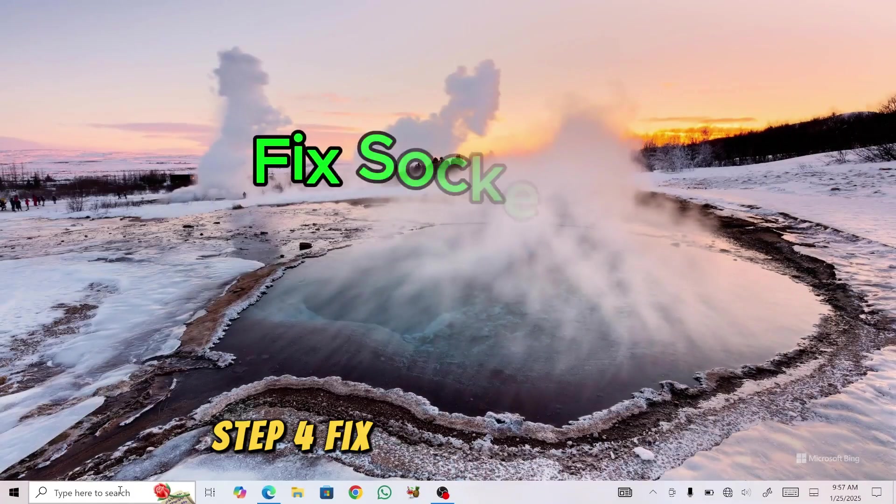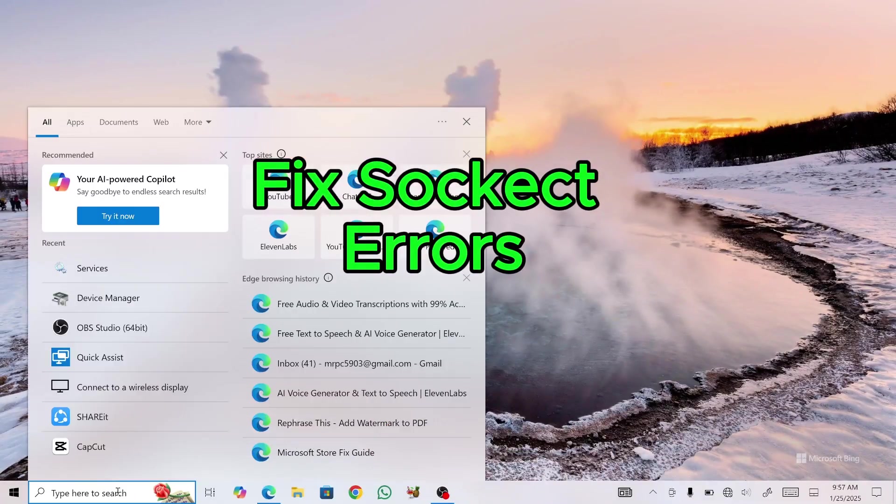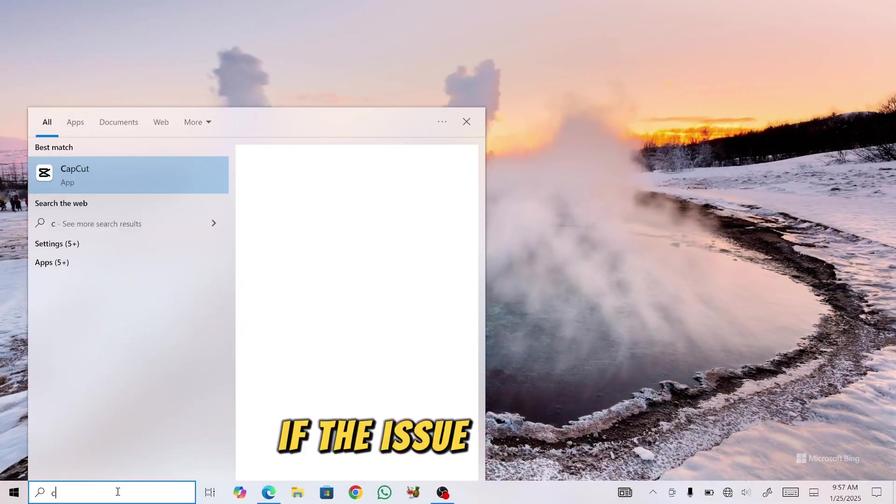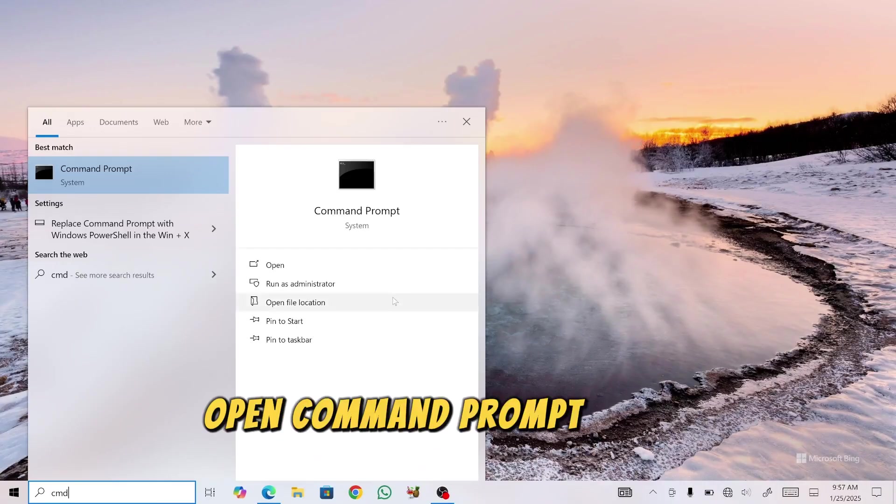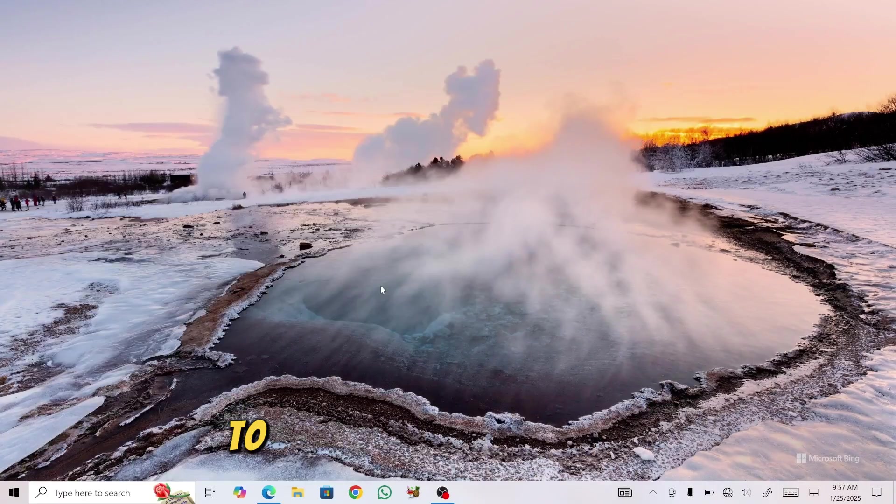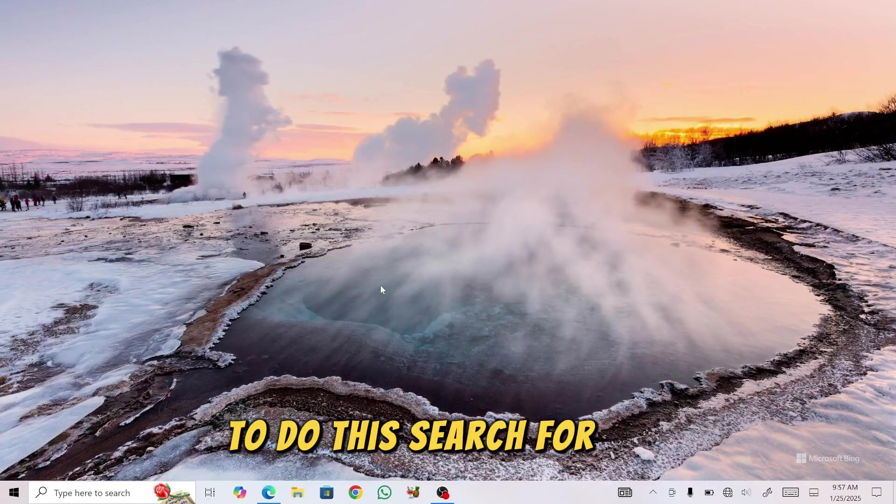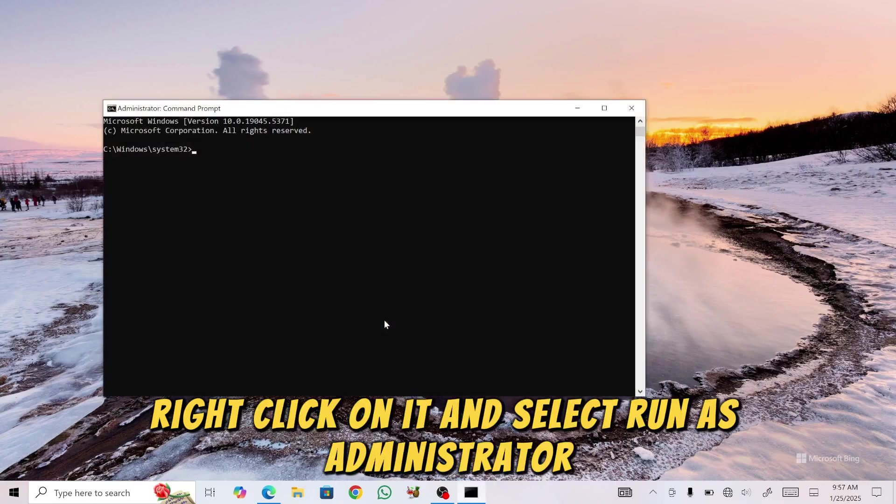Step 4: Fix Socket API Errors. If the issue persists, open Command Prompt as an Administrator. To do this, search for CMD, right-click on it, and select Run as Administrator.